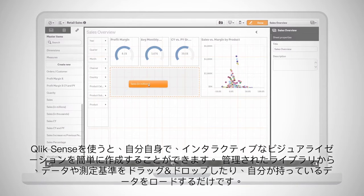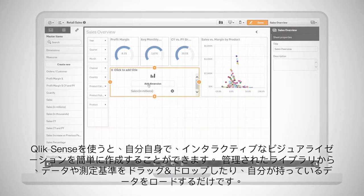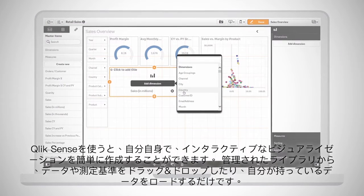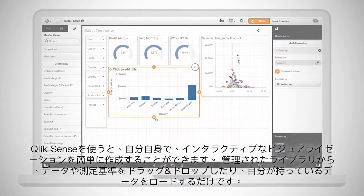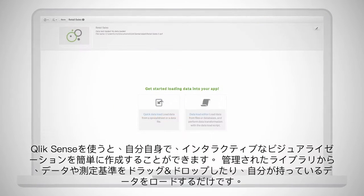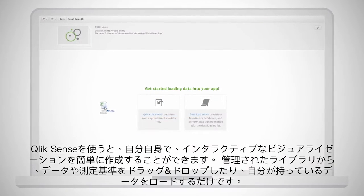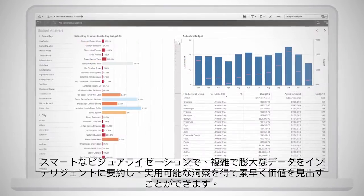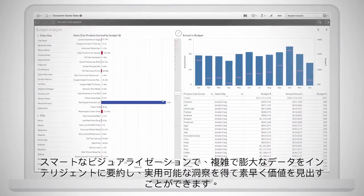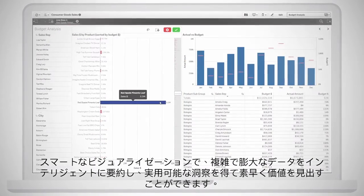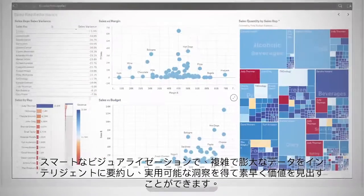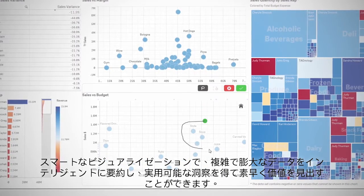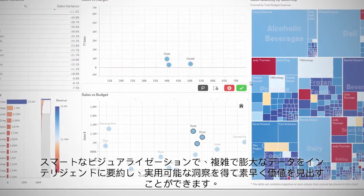Creating personalized interactive visualizations with Qlik Sense is simple. Just drag and drop data and metrics from governed libraries or load your own data. Smart visualizations help you quickly find meaning by intelligently summarizing vast amounts of complex data and revealing actionable insights.